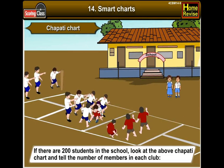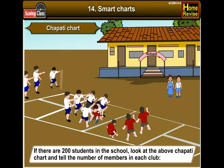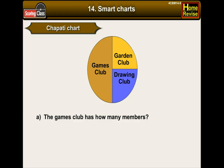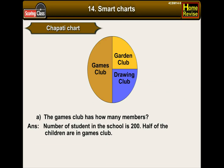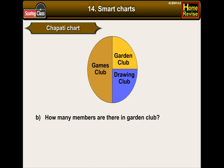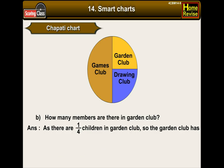If there are 200 students in the school, look at the chapati chart and tell the number of members in each club. A. The games club: half of the children are in the games club, so games club has 200 × 1/2 = 100 children. B. The garden club: one-fourth of children are in the garden club, so garden club has 200 × 1/4 = 50 children.